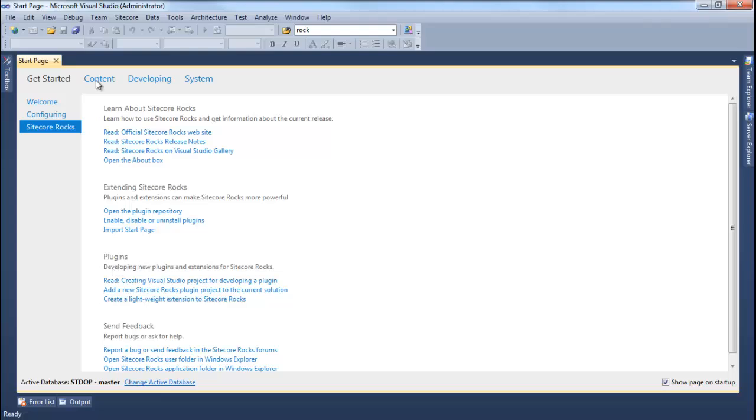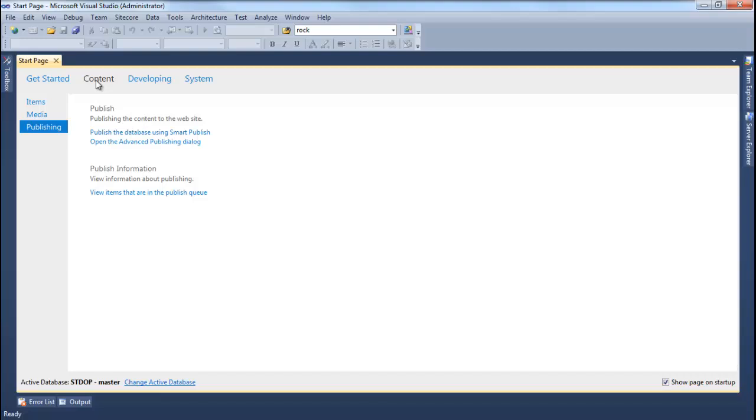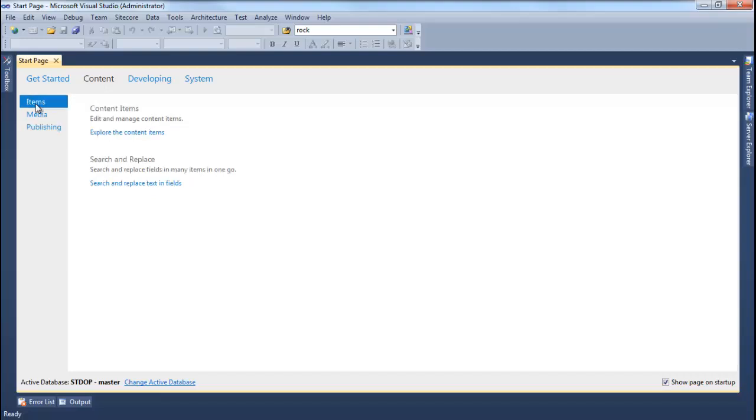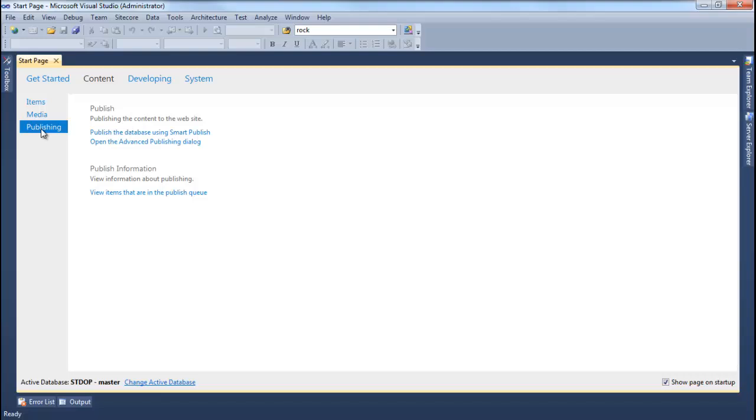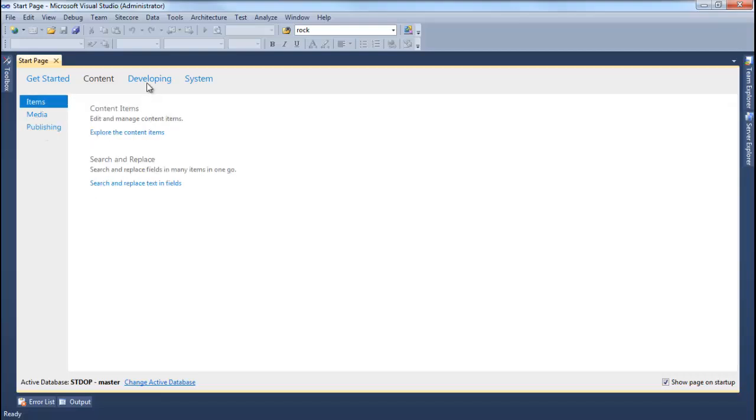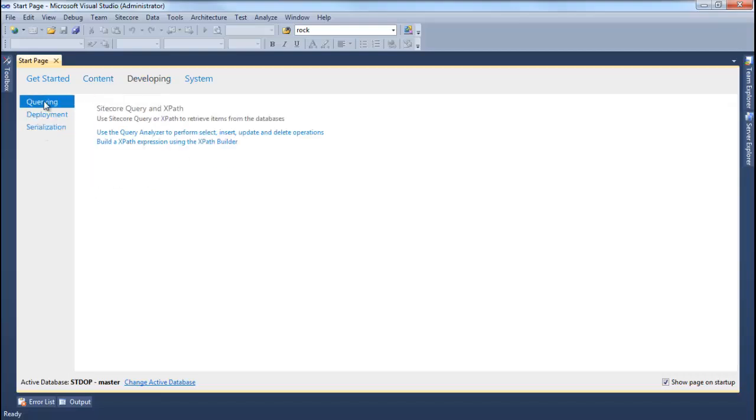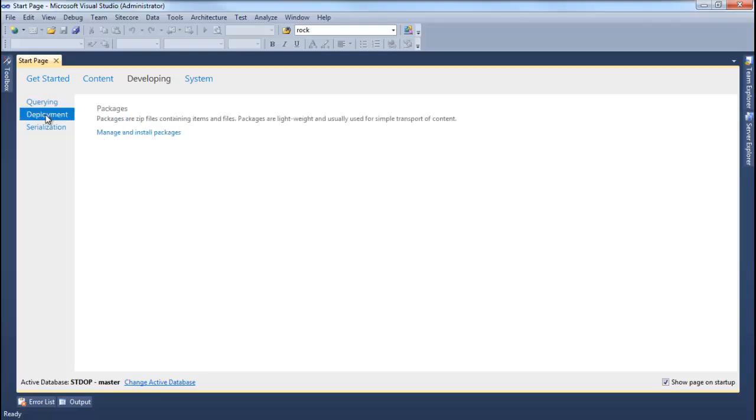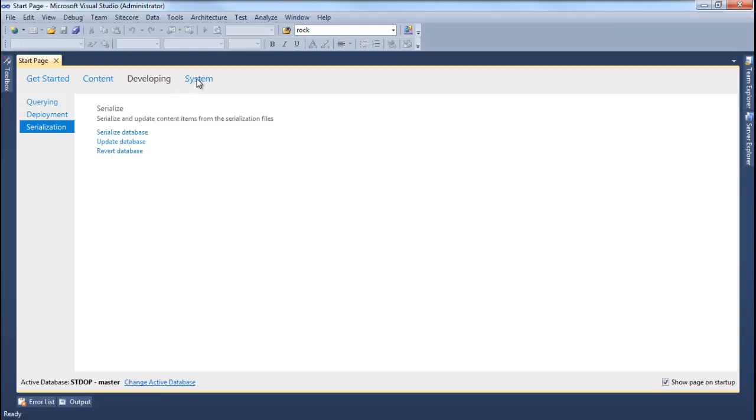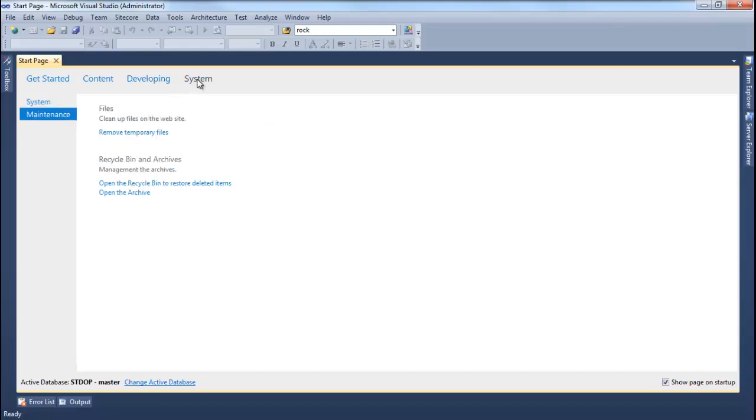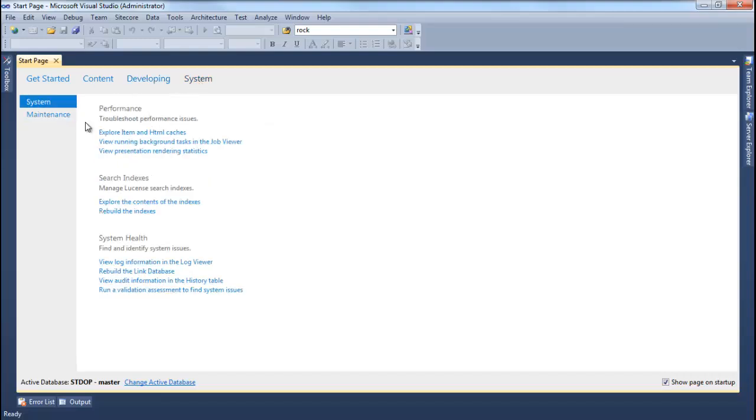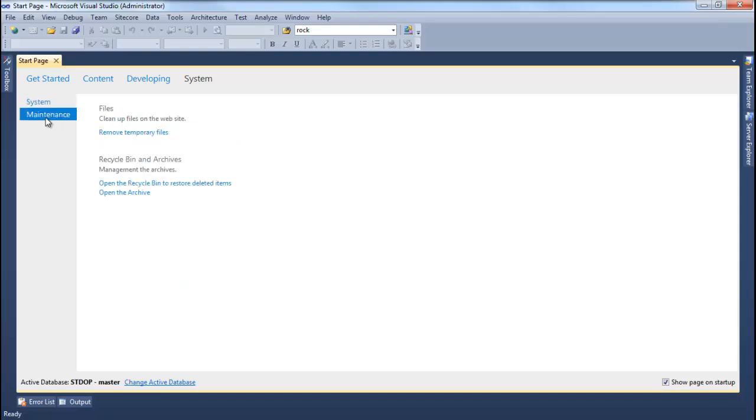We can move to Content tab and it gives us options related to Items, Media and Publishing. Similarly, moving on to Developer tab gives us options to Query related to Deployment and Serialization. And lastly, we move to System tab to find options related to Performance, Indexing and System Health. You can also move to Maintain in Subtabs to Remove Temporary File and to Restore from Sitecore Recycle Bin.